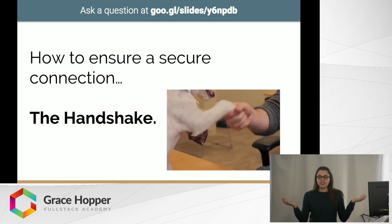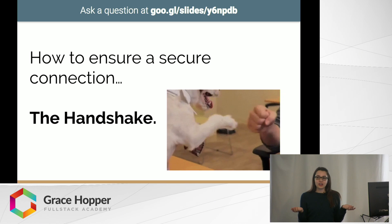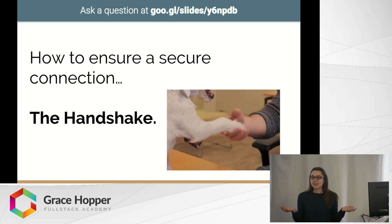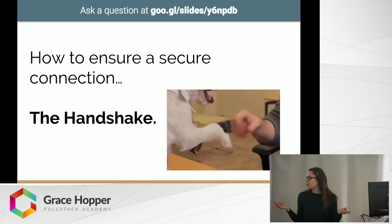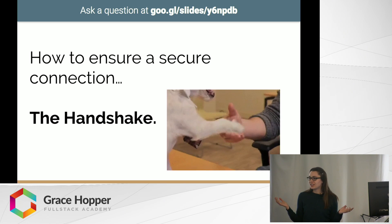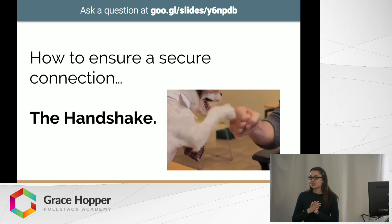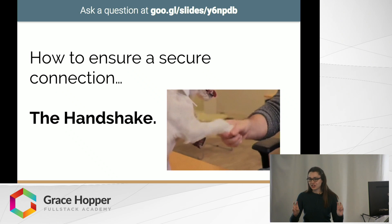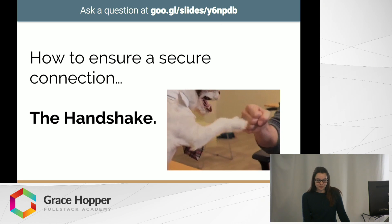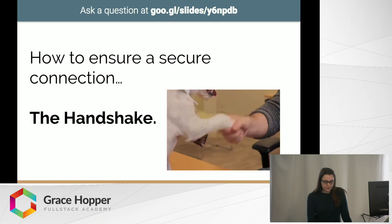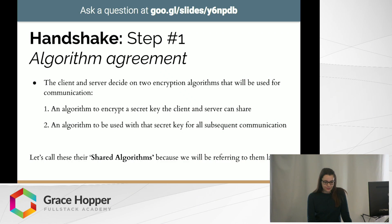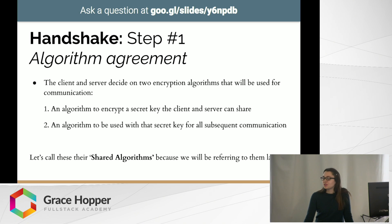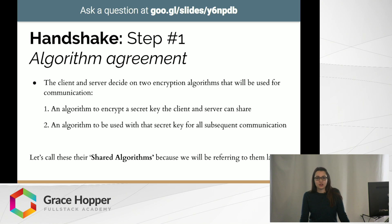So how do you even ensure a secure connection? In security circles, we call this ensuring of a secure connection the handshake. The handshake has three steps, and the first step is what we're going to call algorithm agreement.